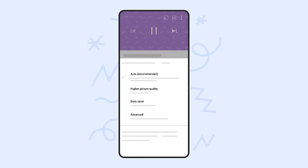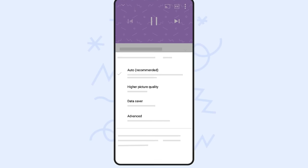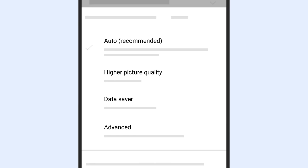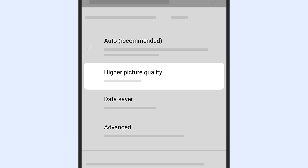There are four options for video quality when watching YouTube on your mobile device. Auto, our recommended option, changes the video quality based on your viewing condition to give you the best experience. Higher picture quality gives you the highest viewing quality but uses more data, so videos may take longer to start or may buffer more often.